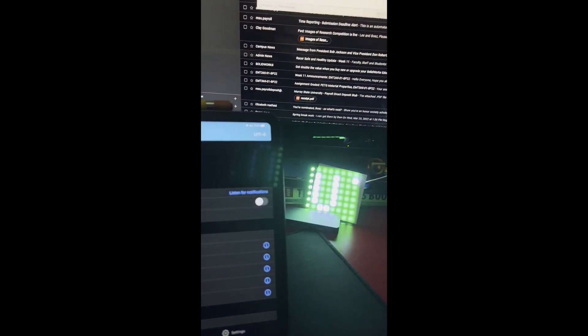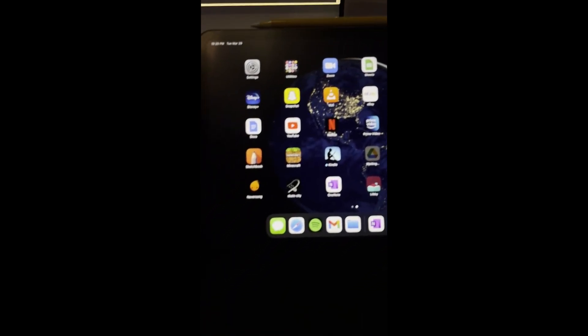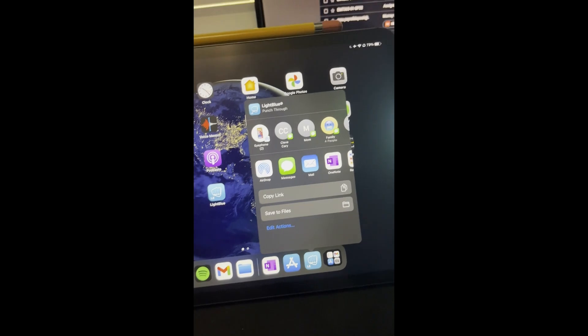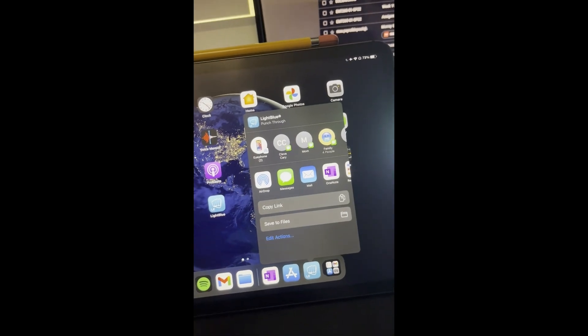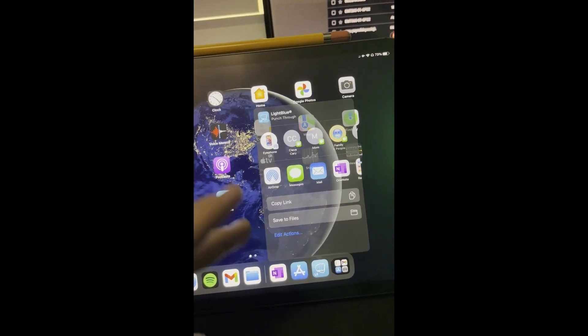The app I'm using is called Light Blue, I'll link it in the description. It's from Punch Through and it's free to download. I'll also link the code.